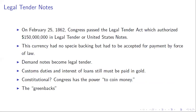Congress specifies that customs duties and interest on loans still have to be paid in gold, recognizing a distinction between these legal tender notes and specie. These are going to be known as greenbacks — you'll quickly see why — because they have a green back.